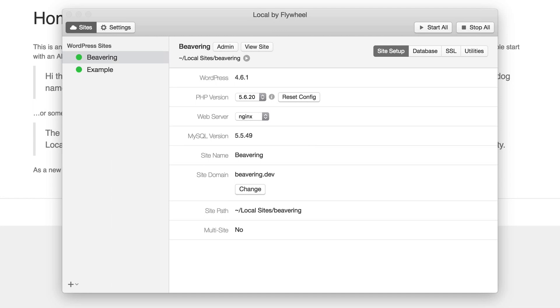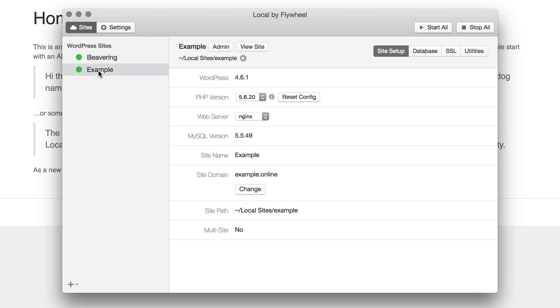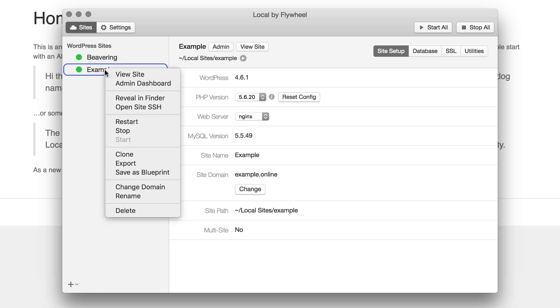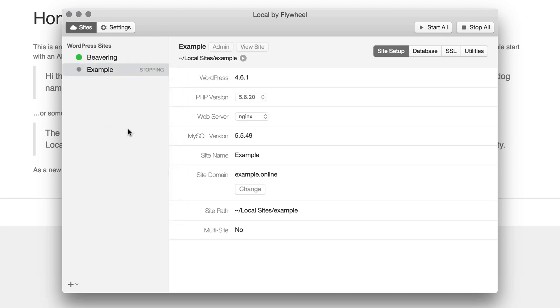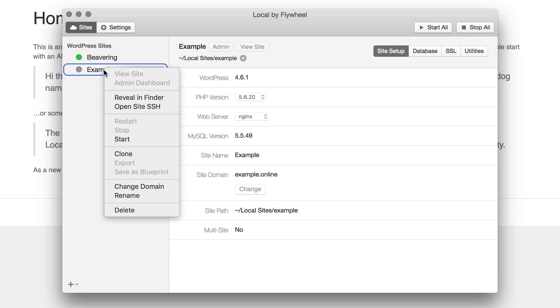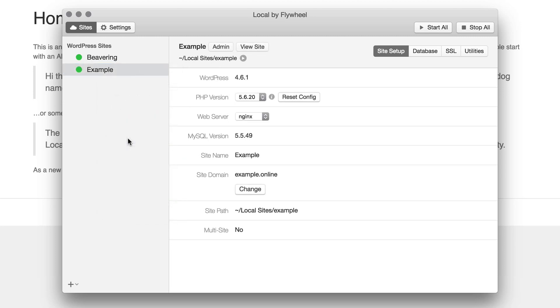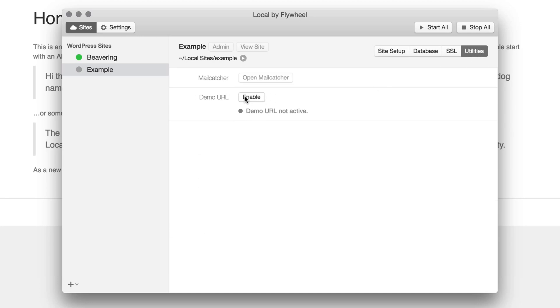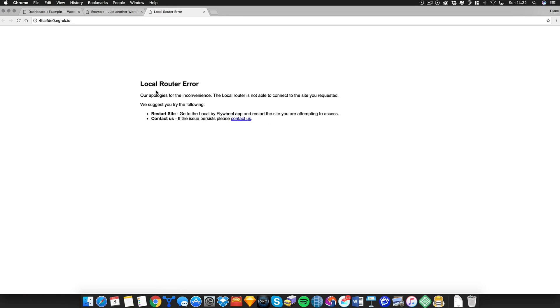As you can see this website is active as it has a green circle next to it. Now you can only tunnel sites or you can only get a demo link on active sites. So if the site you want to be viewed is not on then right click and press start. Next click on utilities and press to enable the demo URL. Once that's done you'll be given a URL that you can show to your clients so they can view the site. But please note that once you shut down local or disable the domain that link will no longer become active which is actually a really good thing for you and your client in terms of security.